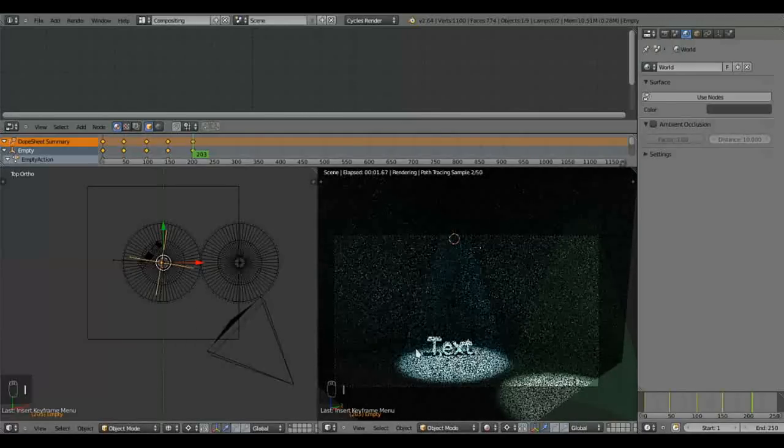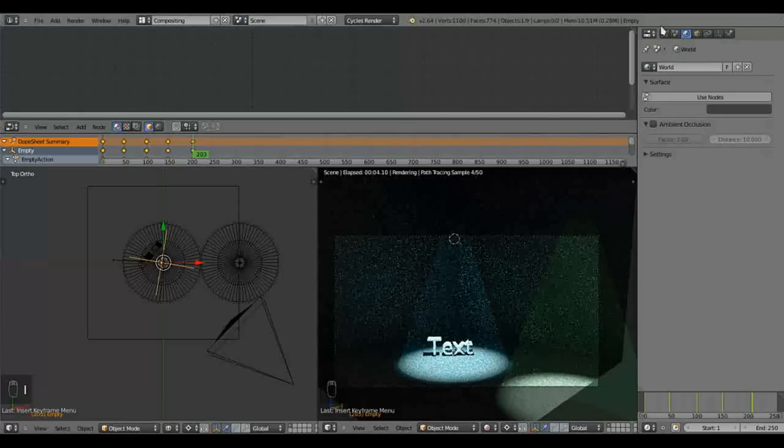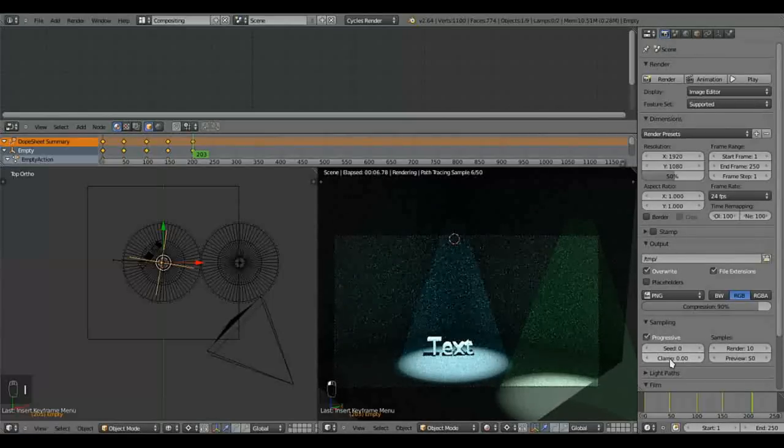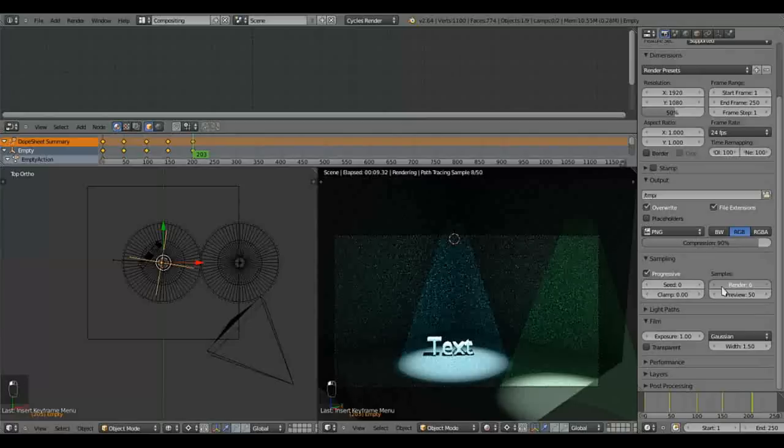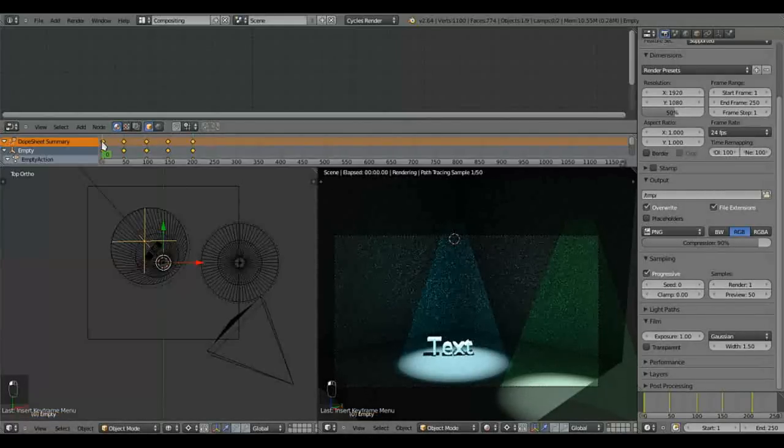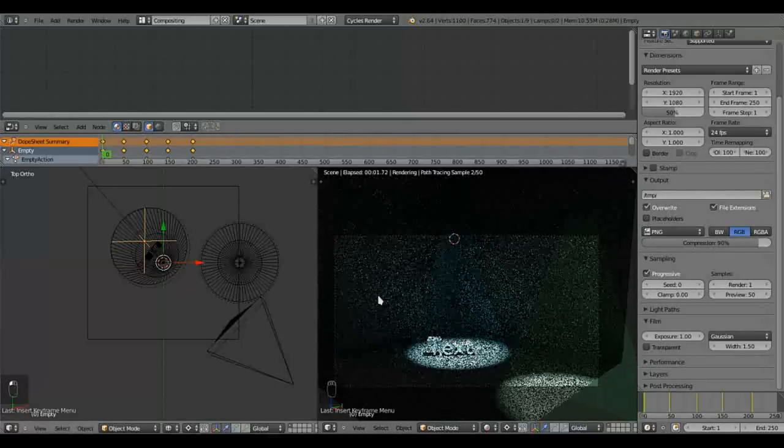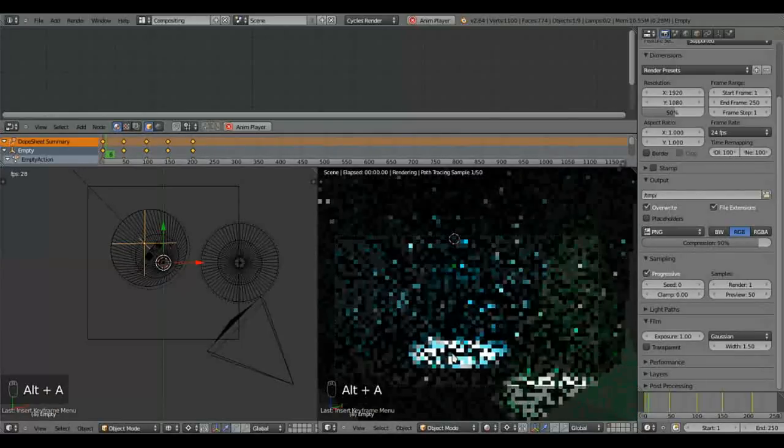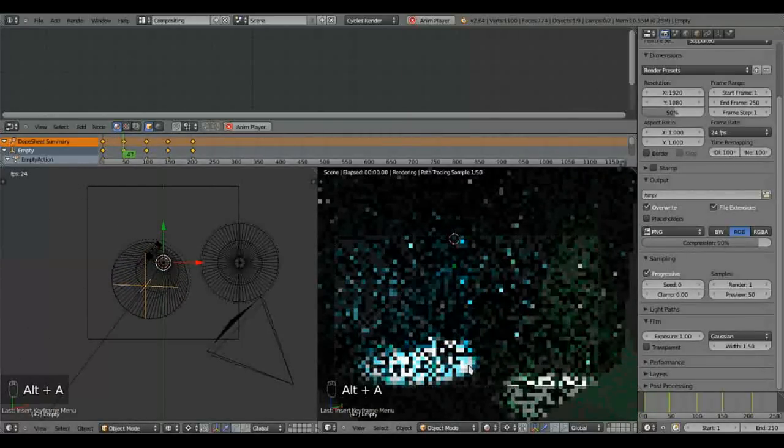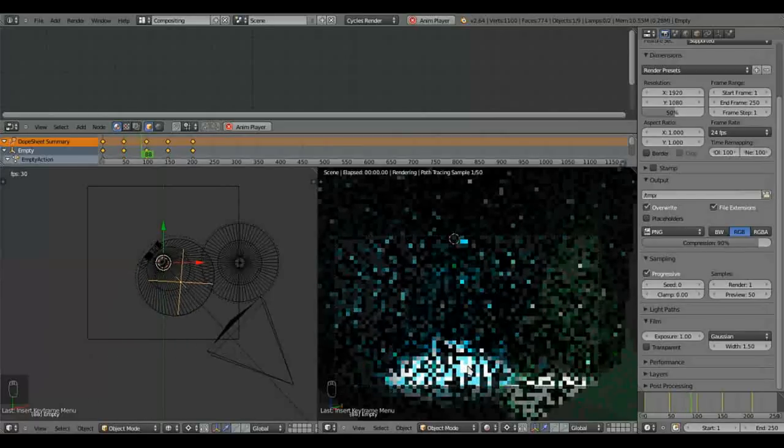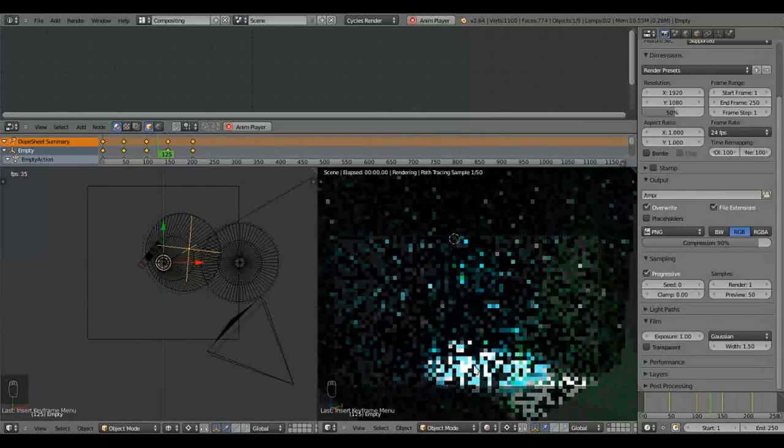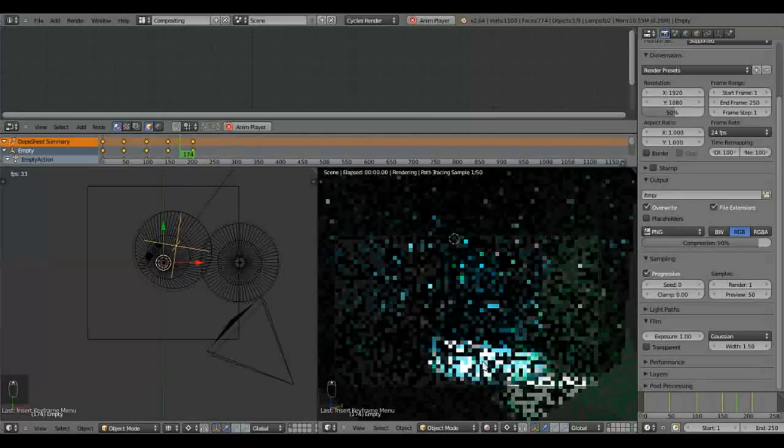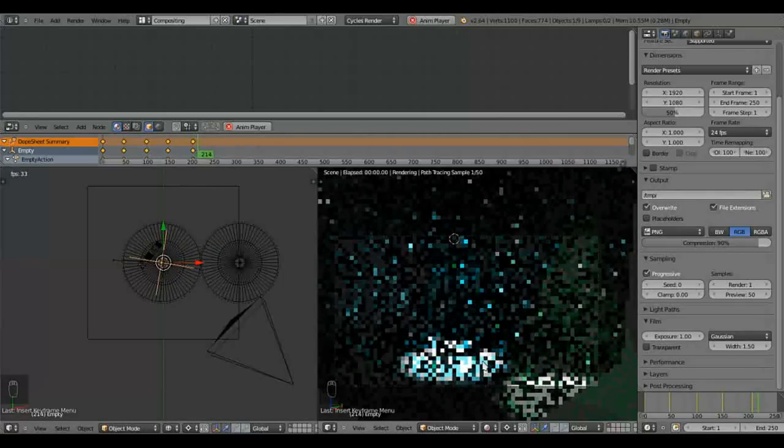Let's just get an idea of how this looks. So what we're going to do is just select our sampling over here. To be one. That should be fine. And I'm going to ALT A to play our timeline. So it just gives us an idea of the motion of that spotlight. We don't need to have too much detail of that.